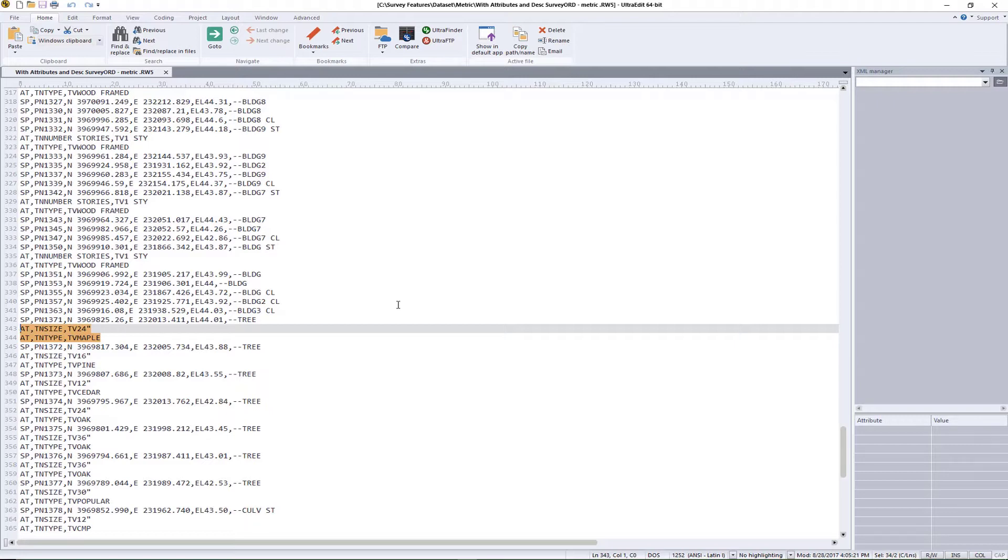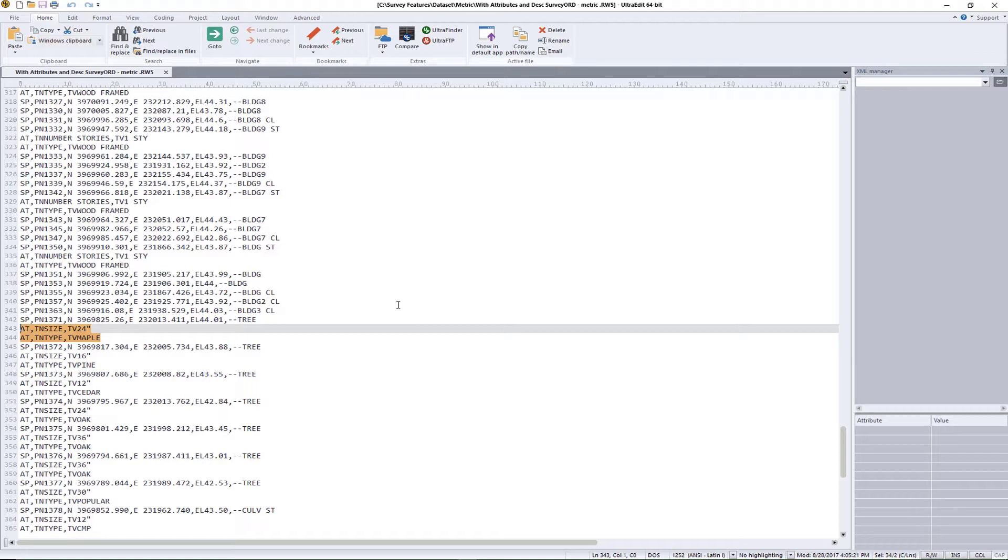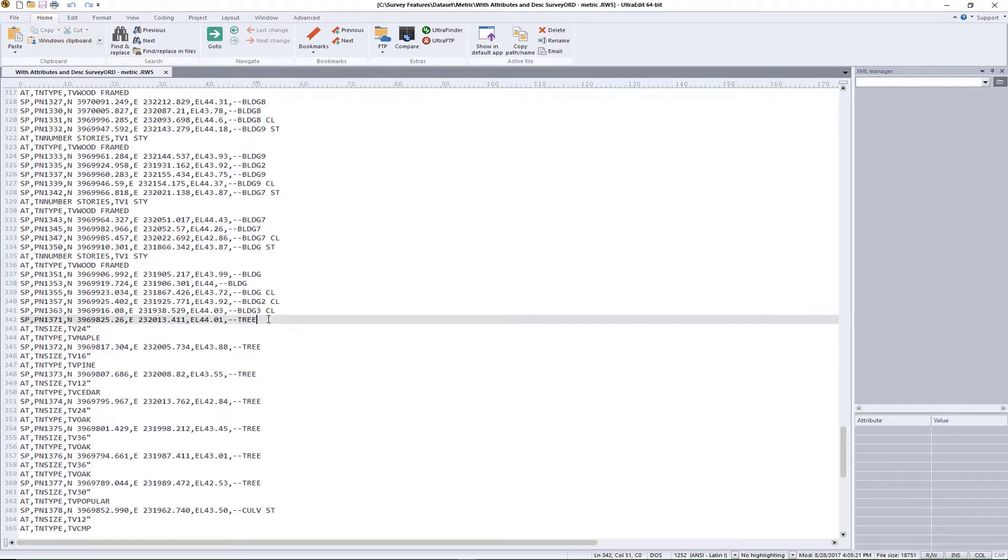Let's say that we wanted to make a label that says 24 inch dash maple for this particular entry. You will see that we have the attributes in place for the 24 inch maple. Everything else that you see on these two lines is set up as part of the field data pickup, depending on the type of data collector and software that you're using. These are called attribute lines that we want to place on this particular survey shot.